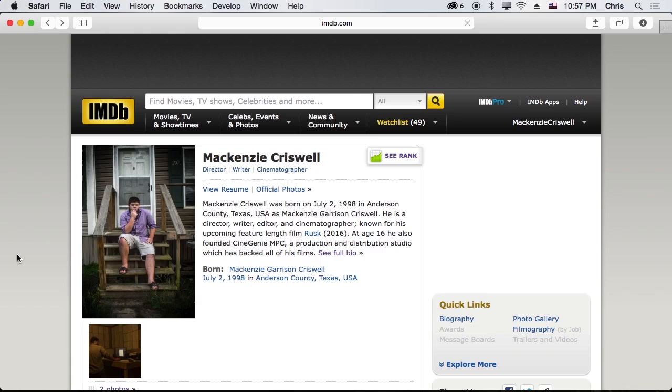Alright, so that's how you would go about editing your basic information on IMDb but I'm Mackenzie Criswell and until next time, I don't know what I was about to say but I'll see you later.